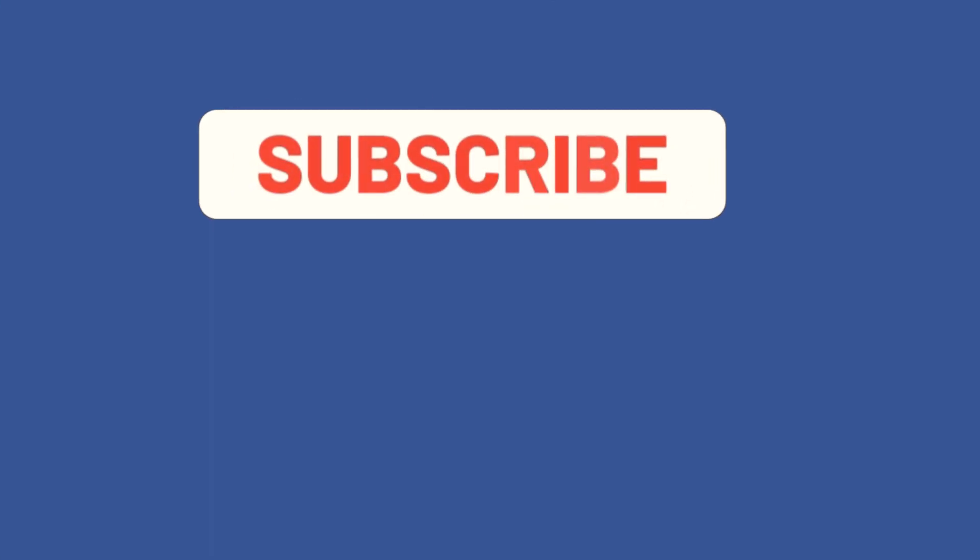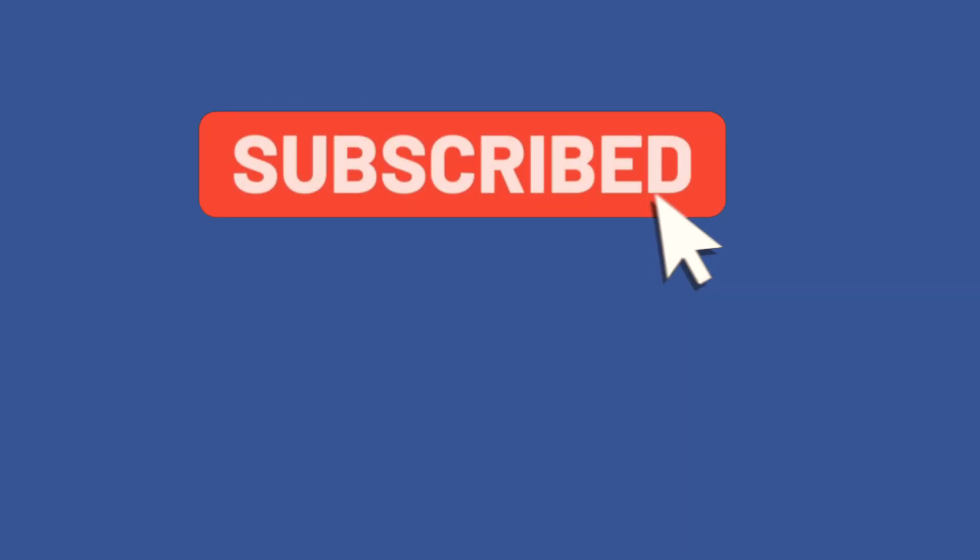Thank you for watching this video. Subscribe to my channel to be always updated about new videos that I will upload. And see you in the next one. Bye!